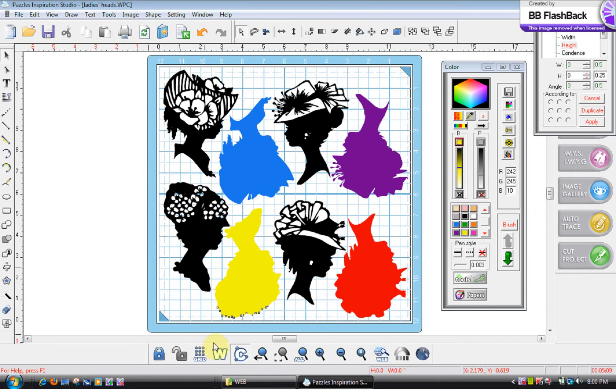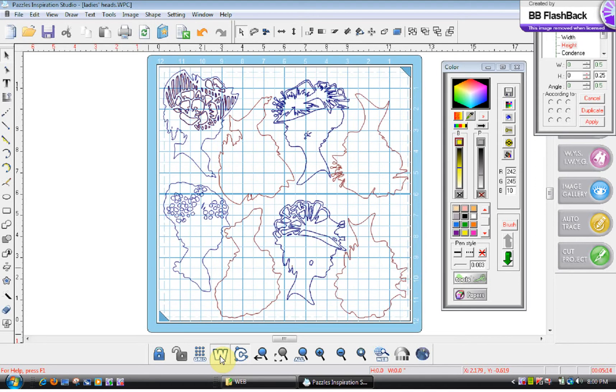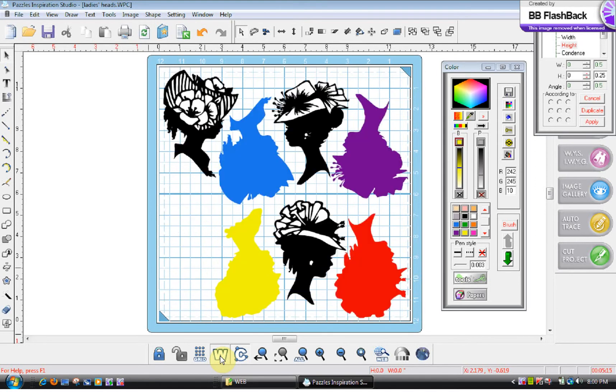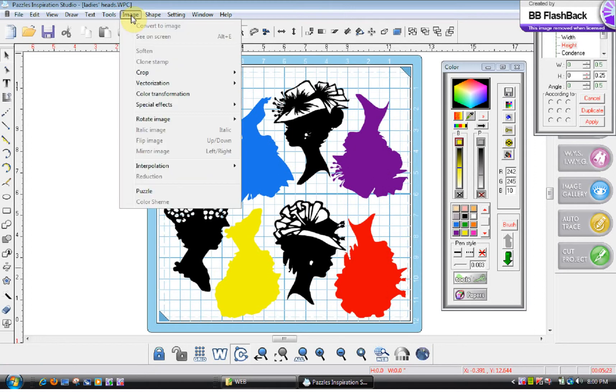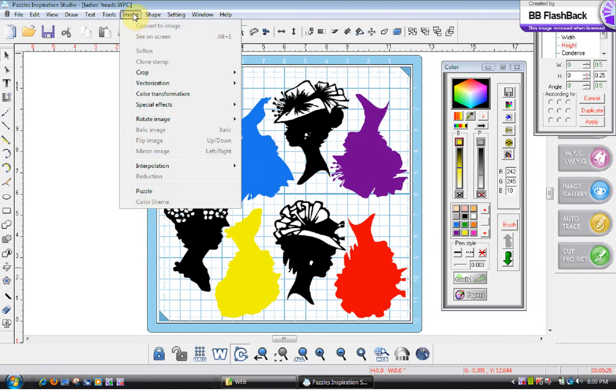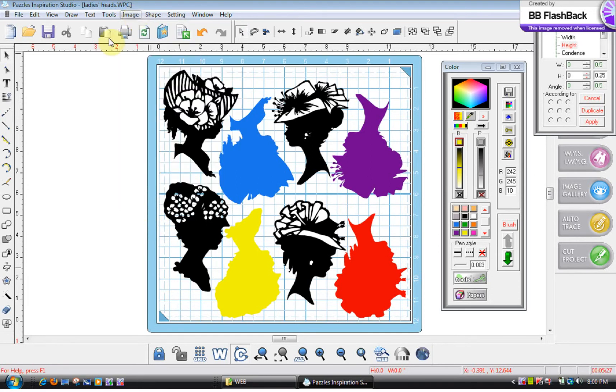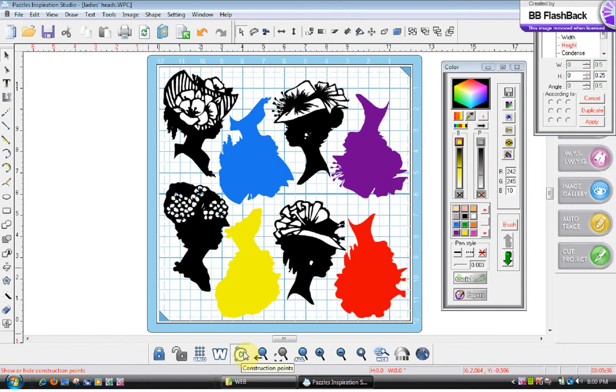If you look down here in the Inspiration Pro it has a W and it shows you wireframe. If you go up to the regular software, go up to image and you're going to find yours down here for the wireframe. You also could show your nodes, called construction points, and the more construction points you have, the more difficult it is to cut a project successfully.